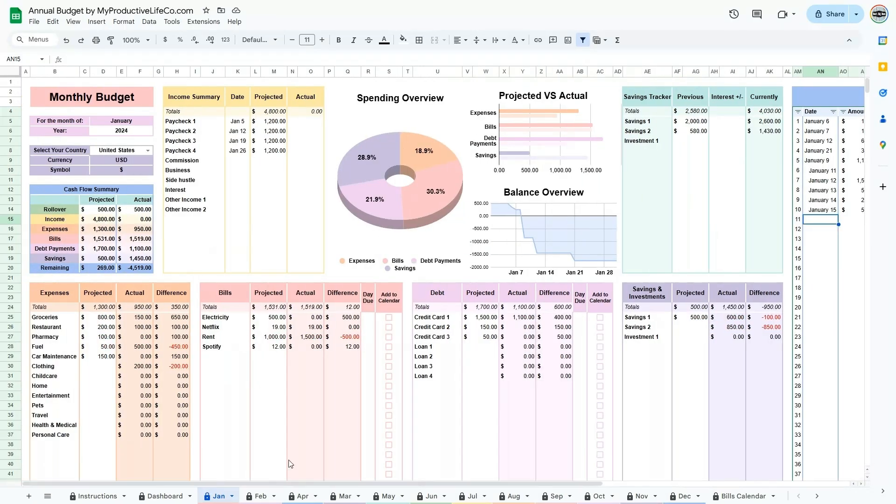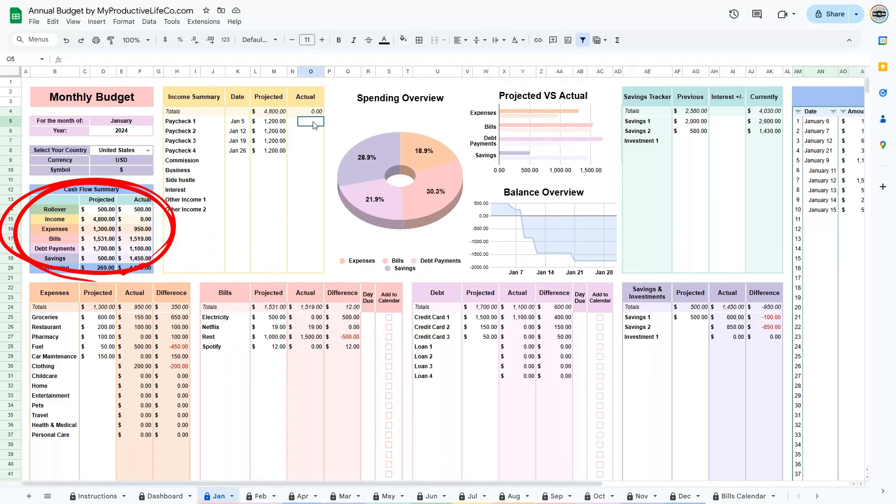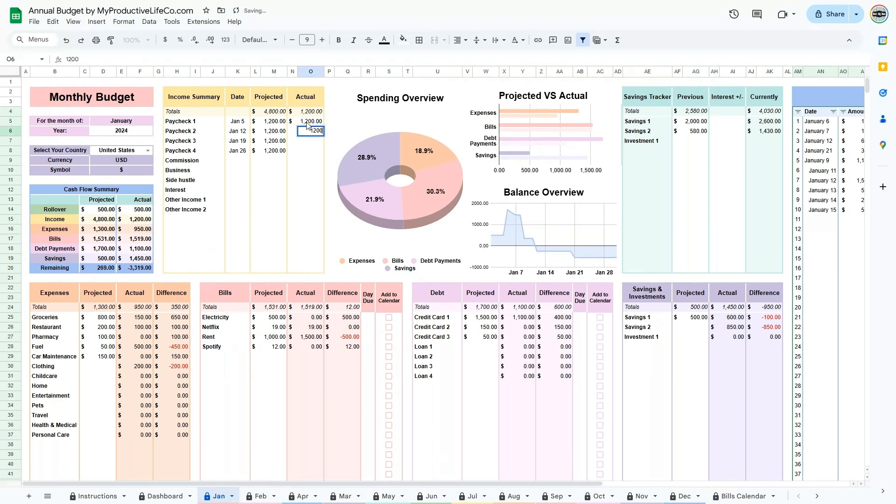Now that you have entered your transactions, you get to see where your money is actually going and see if your predictions were correct. Go back to the cash flow summary to view where your money went and how much you have remaining. You can also compare your predictions to your actual transactions and see if you should adjust your budget for the next month.